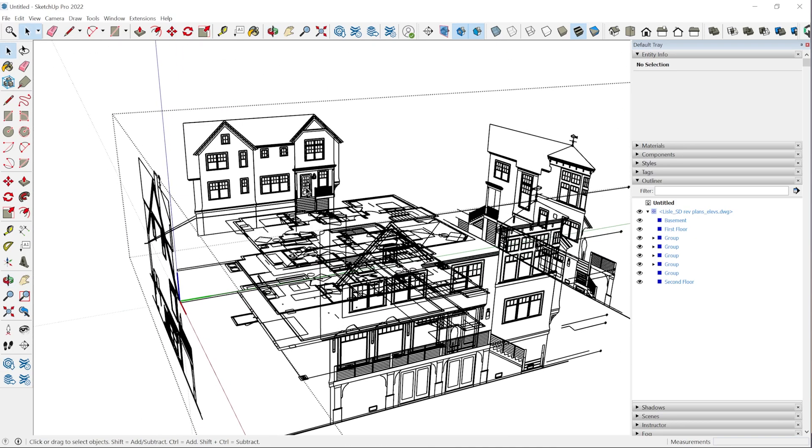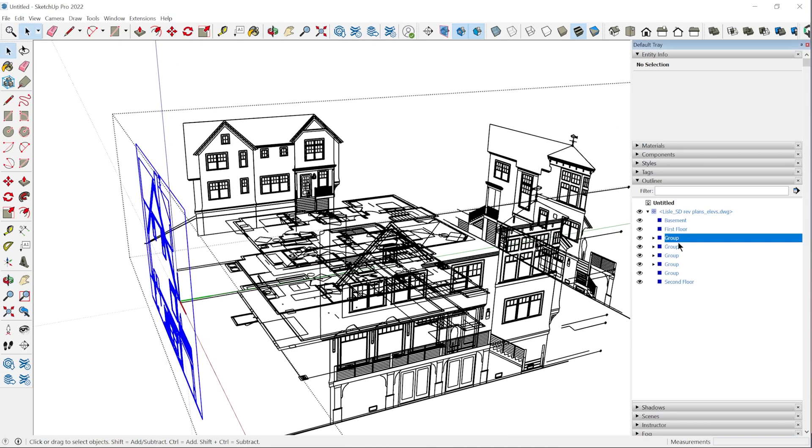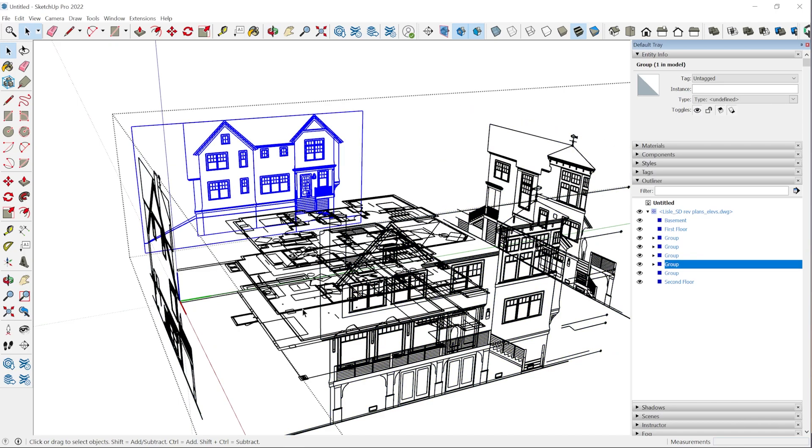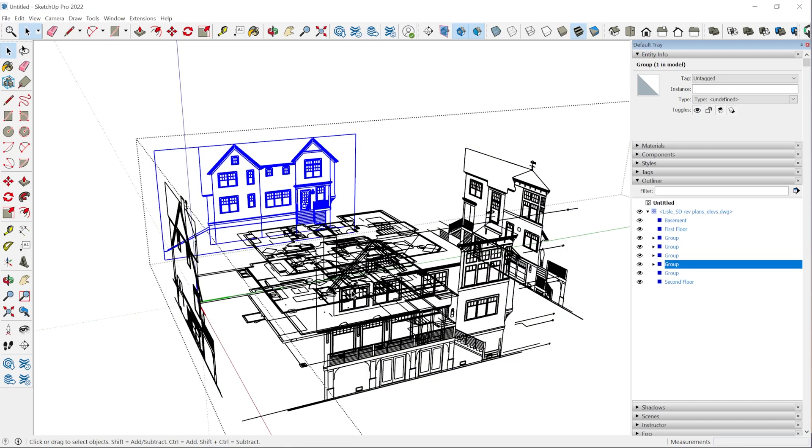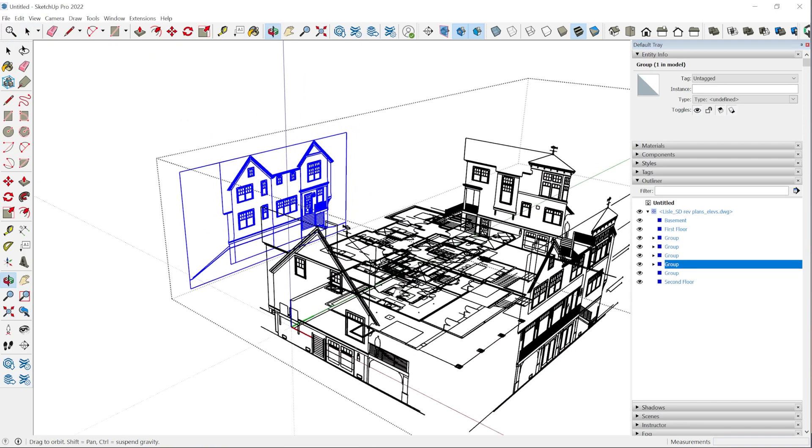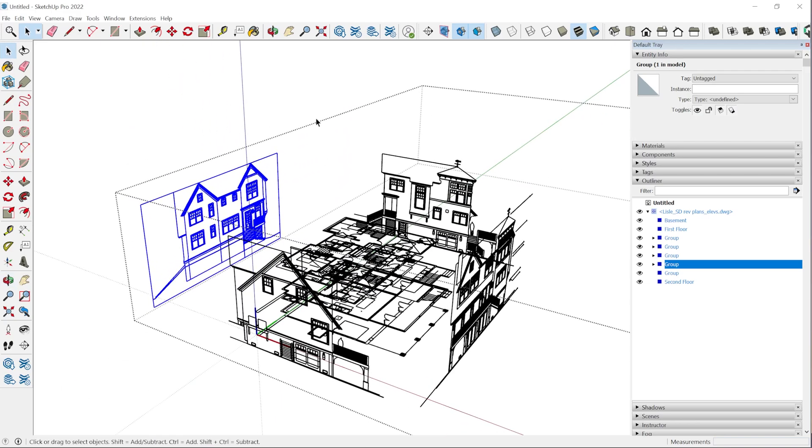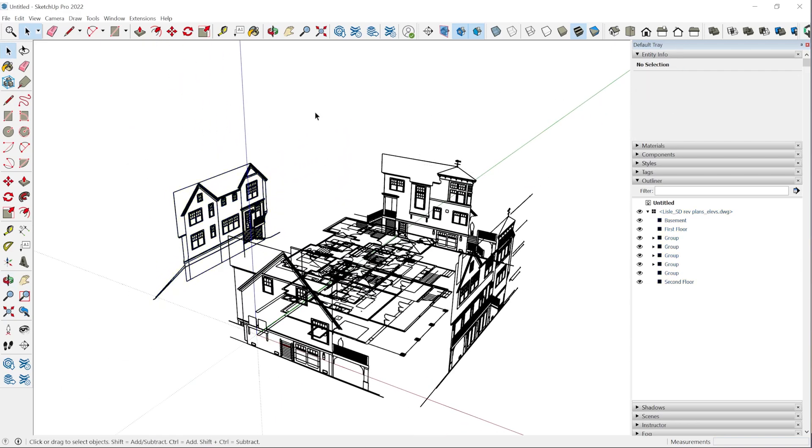Once you have this set up, you can rename the elevations as you please. You can double check everything, make sure it's aligned properly. If you have a CAD file that's not a hundred percent accurate, that's going to show up in the model. So you're going to have to make those decisions on how you want the final model to be dimensioned. You're going to have to work with what you have.